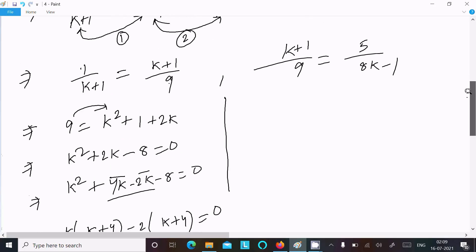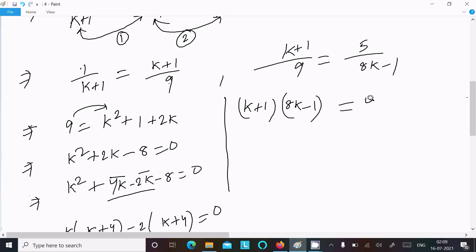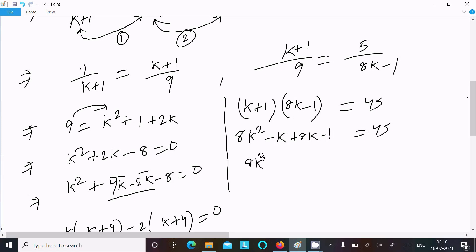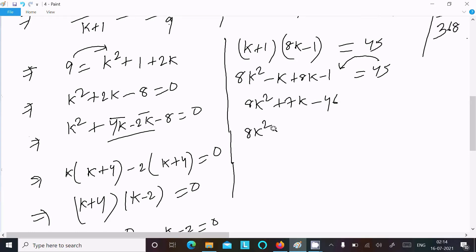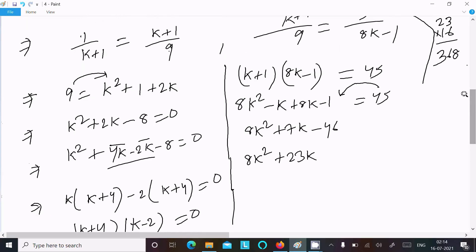Now let's check with the second pair: (k+1)/(8k minus 1) = 9/5, which gives 9 × 5 = 45. Expanding: 8k² minus k + 8k minus 1 = 45, so 8k² + 7k minus 46 = 0.